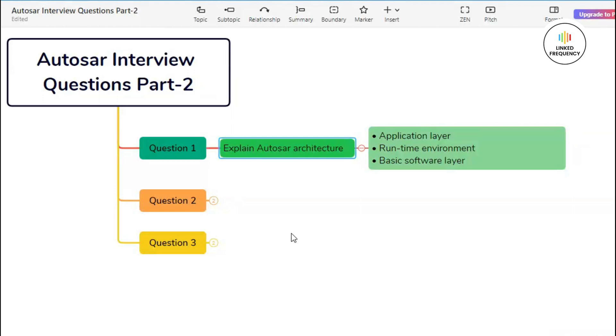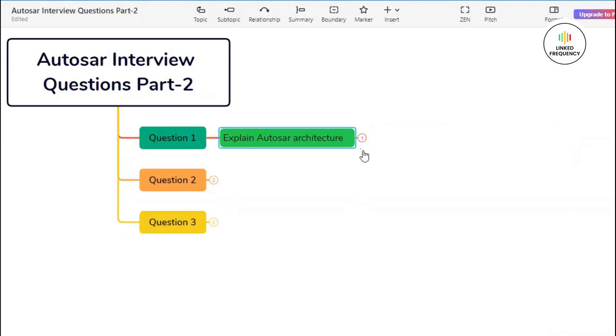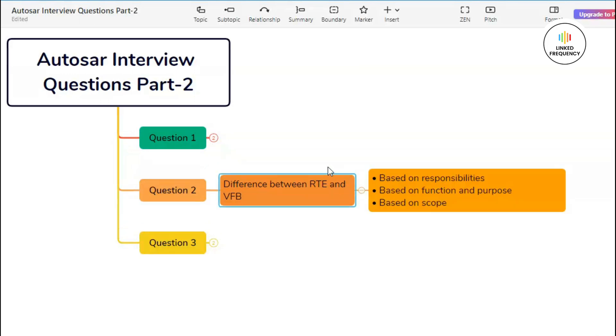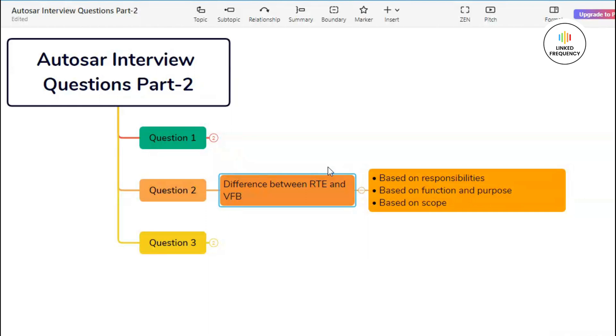Now let us quickly jump into our next question, that is question number two: what is the difference between RTE and virtual functional bus? You can answer this question specifically having around three to four differences. The first difference is based on scope of communication. RTE communication is limited to software components within the same ECU. It manages the exchange of data between runnables within the same runtime environment. On the other hand, virtual functional bus extends communication capabilities across ECUs, allowing software components on one ECU to interact with those on other ECUs through a virtual communication infrastructure.